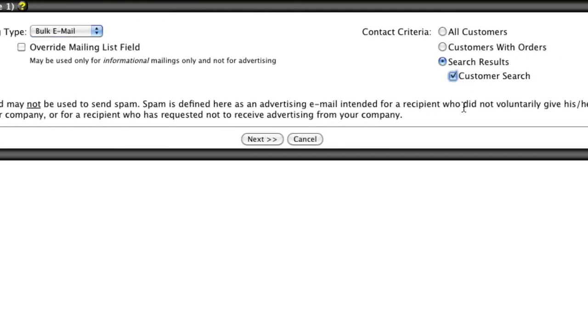be targeted to specific customer types such as club members only, or targeted based on past order history such as customers who have spent over $100 with you.